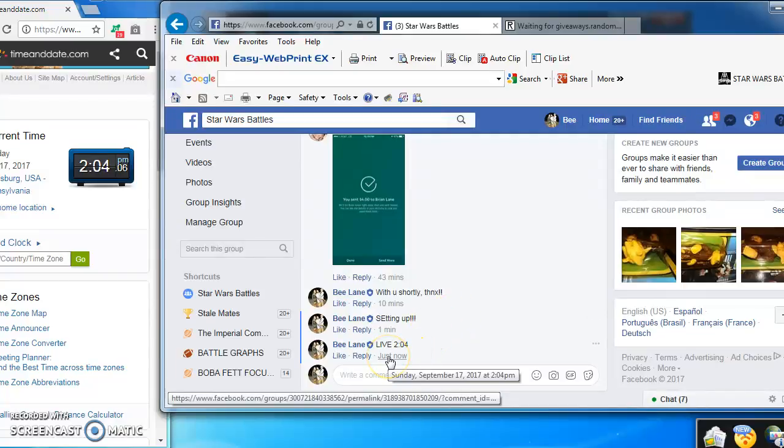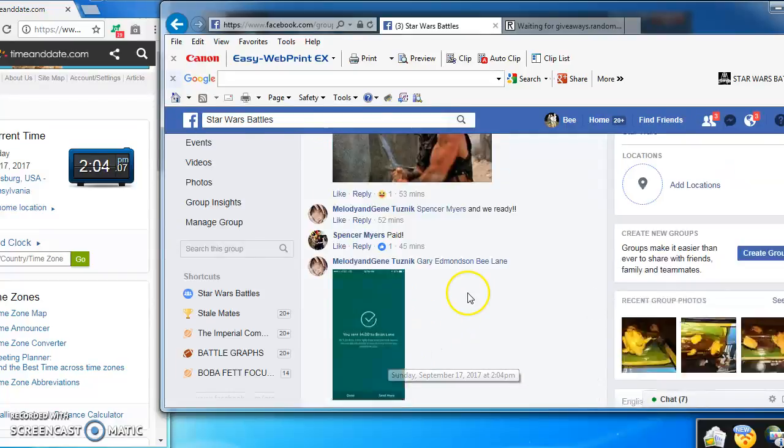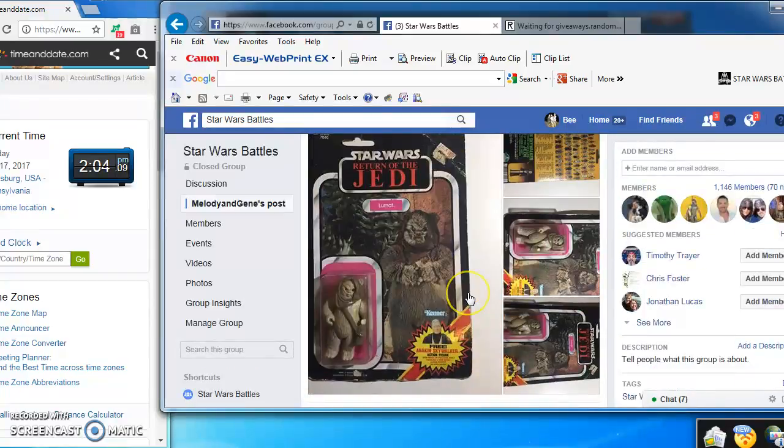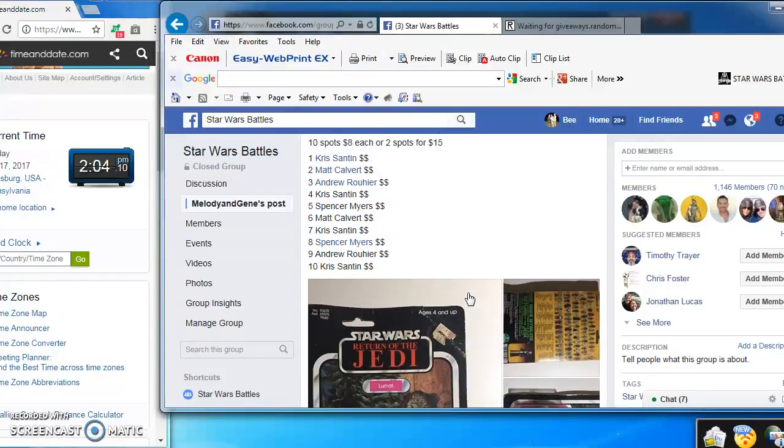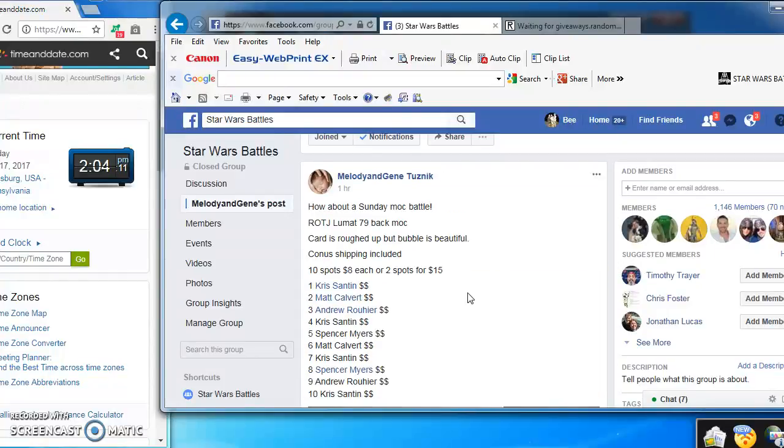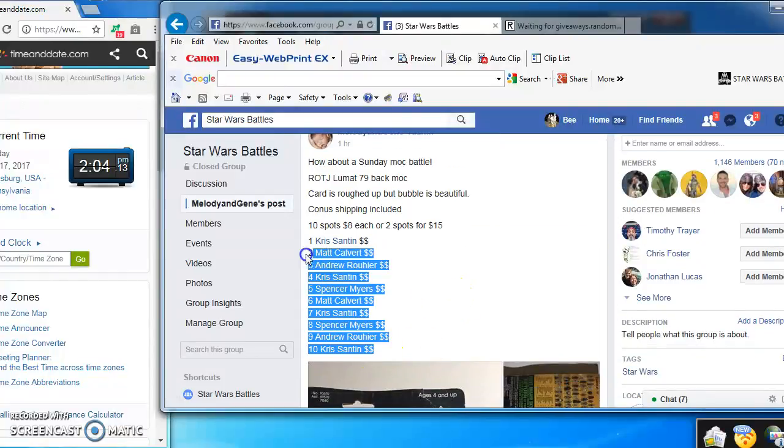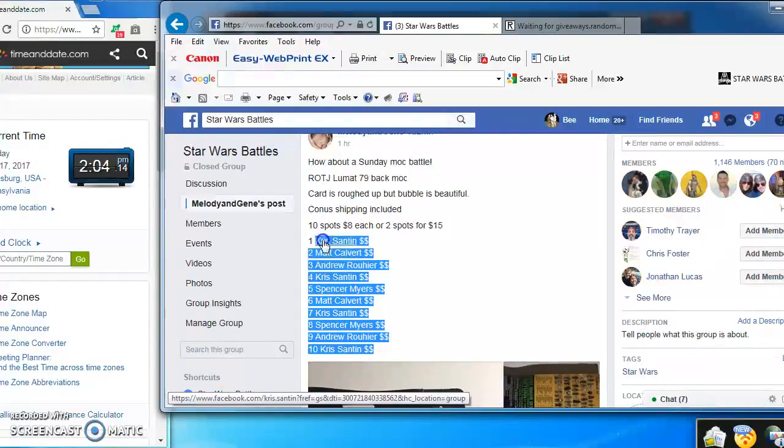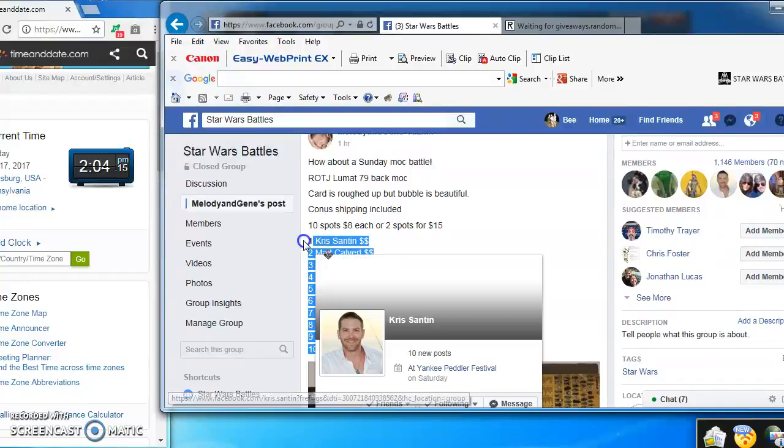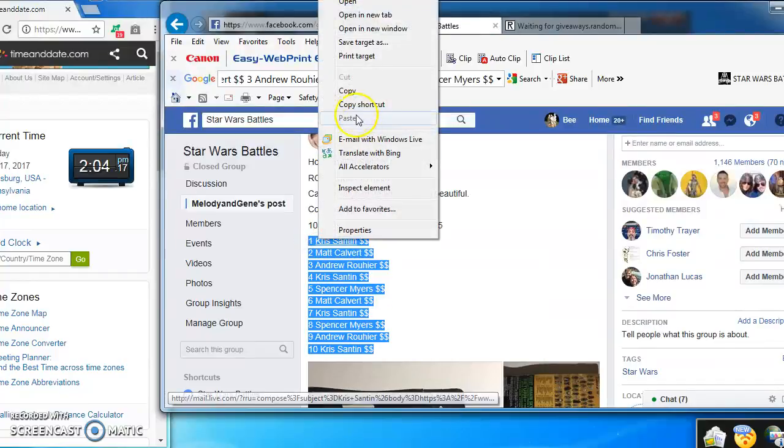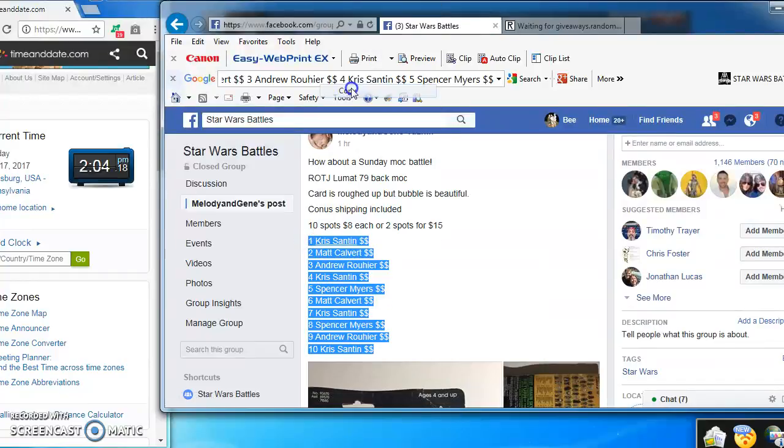Alrighty folks, we're live at 2:04 PM, battling for Melody and Gene's 79 back Lumat. There you have it, we got 10 spots. I'm going to copy the names over and take them to random.org to start our battle.